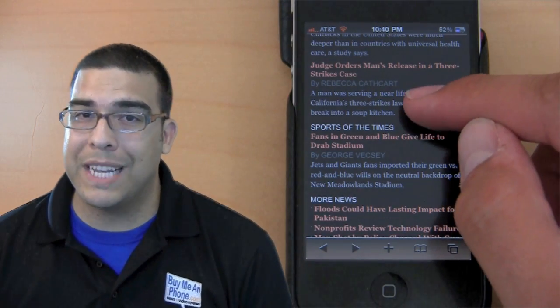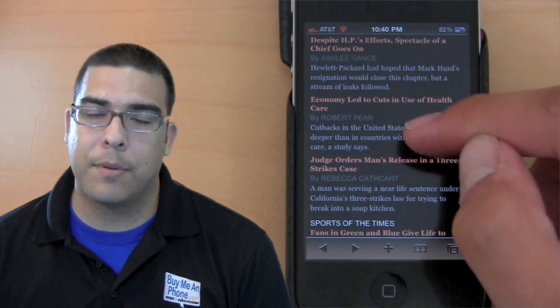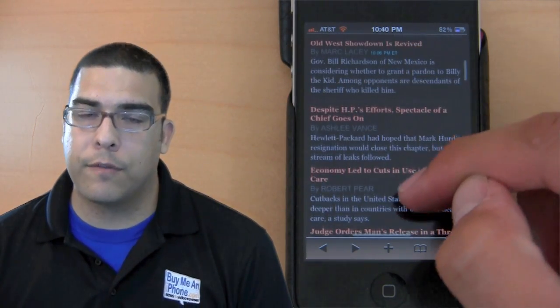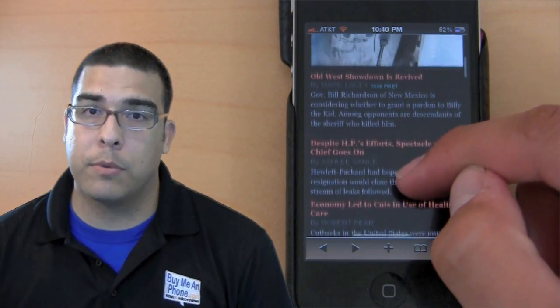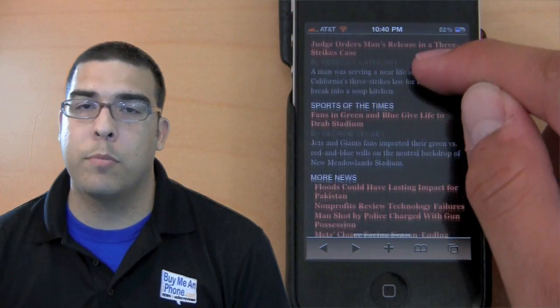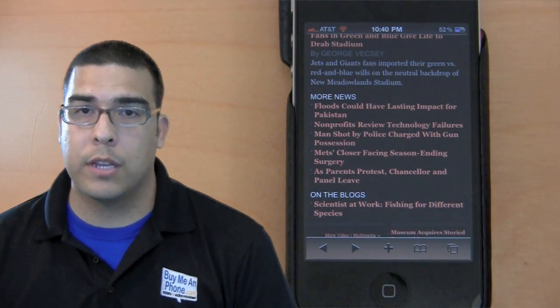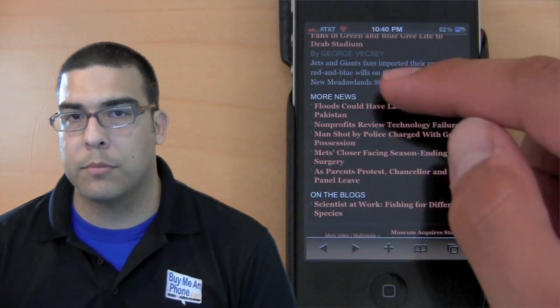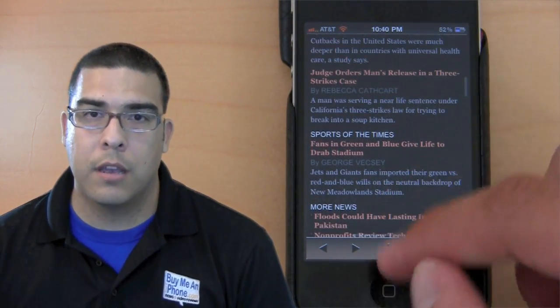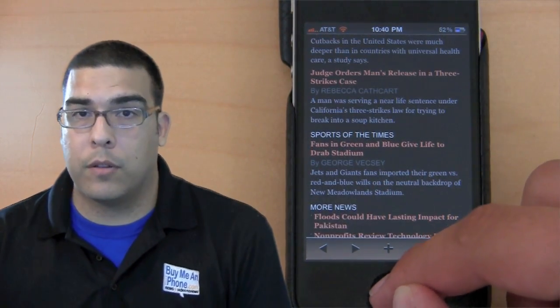What you can do is while you're reading, you can triple tap and it will invert the colors so you'll be reading white text on black. It won't be so bright in your face, won't hurt your eyes, and won't be as much of a strain.